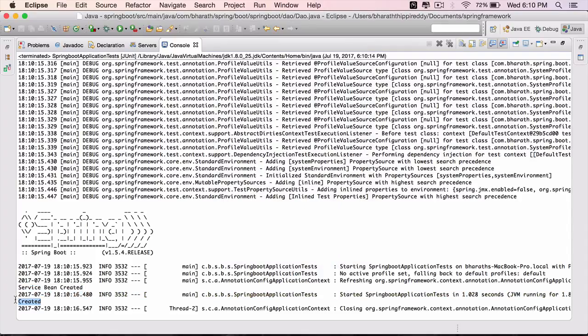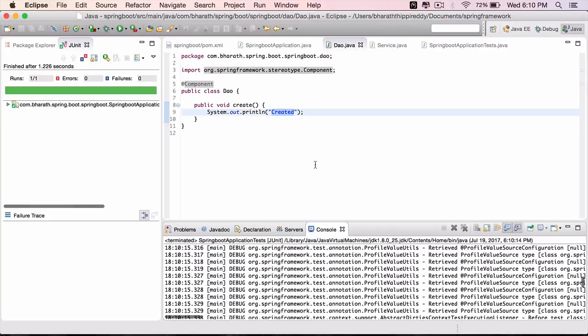Which says created, which is coming from the DAO. So all our beans are successfully wired and we see the proper output.